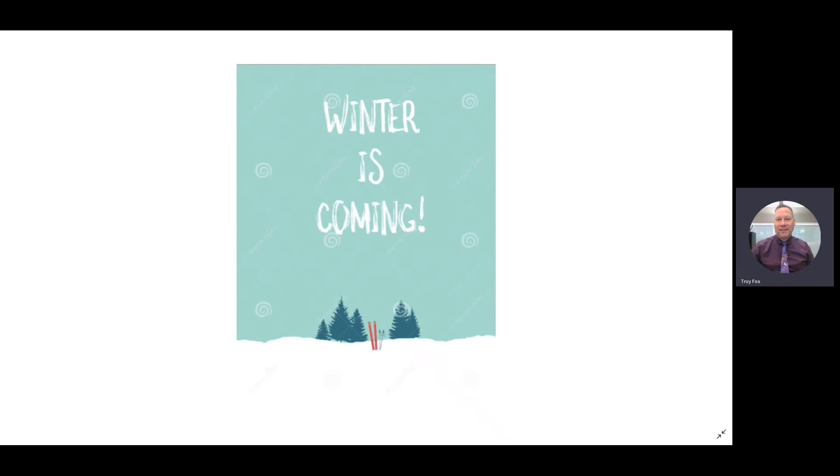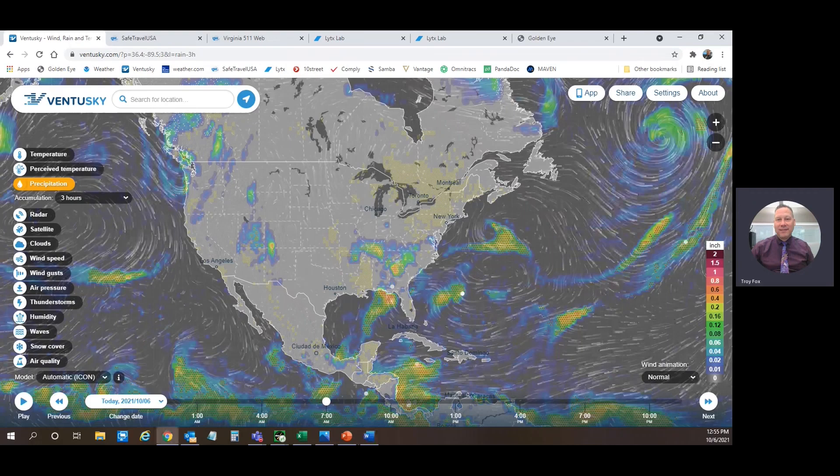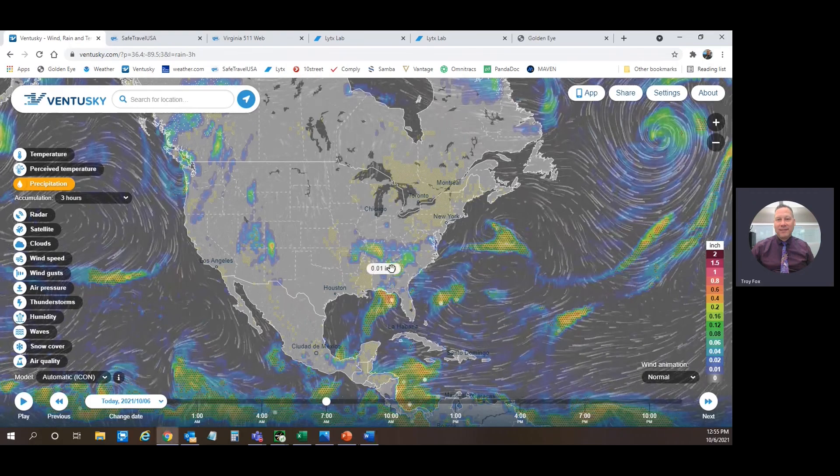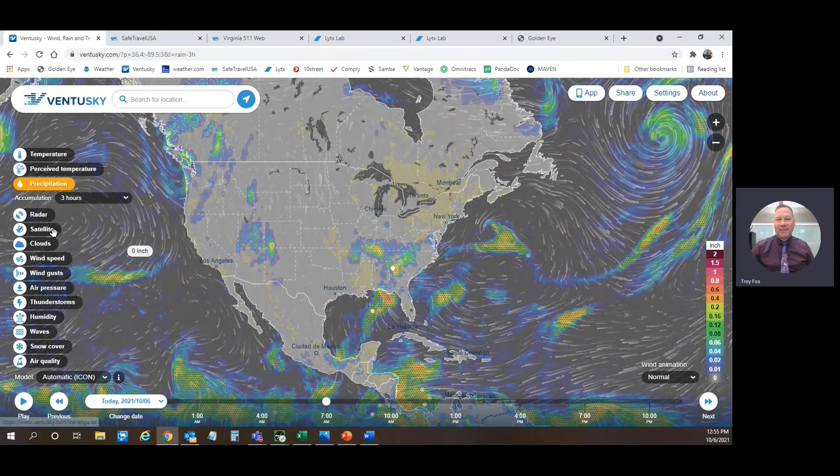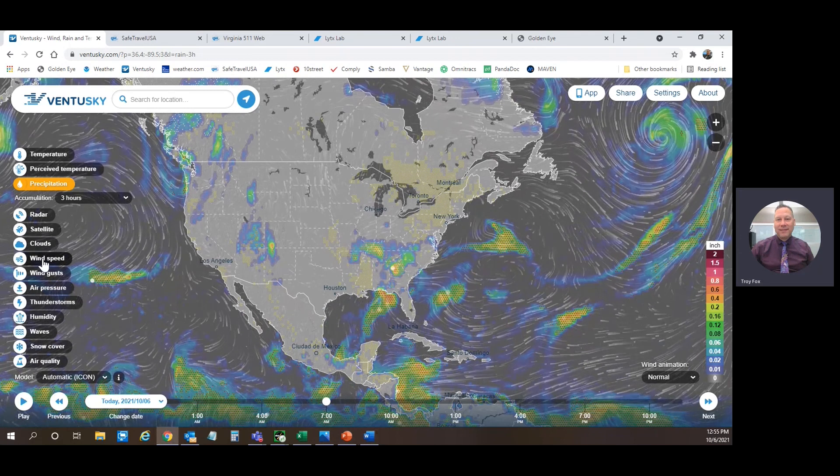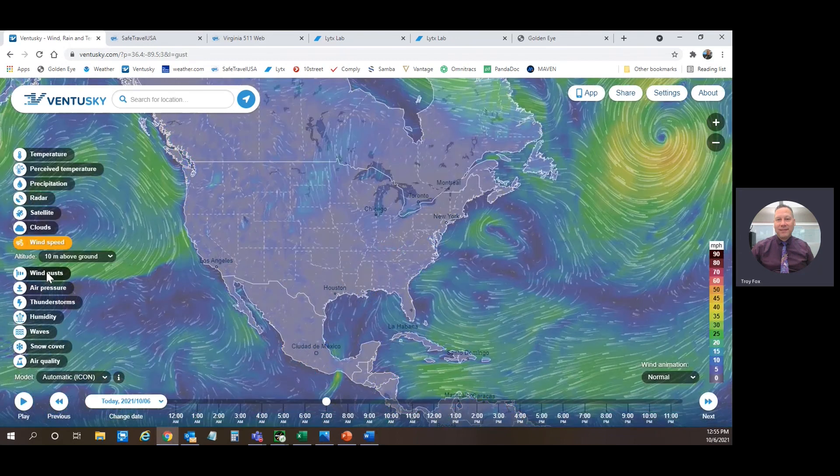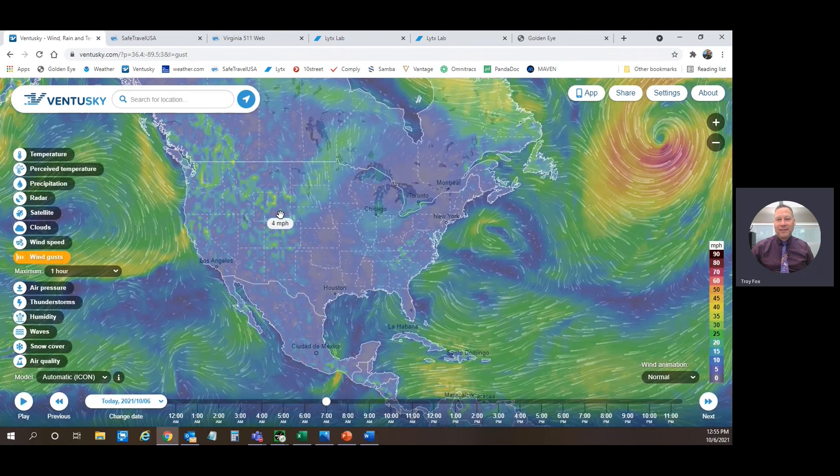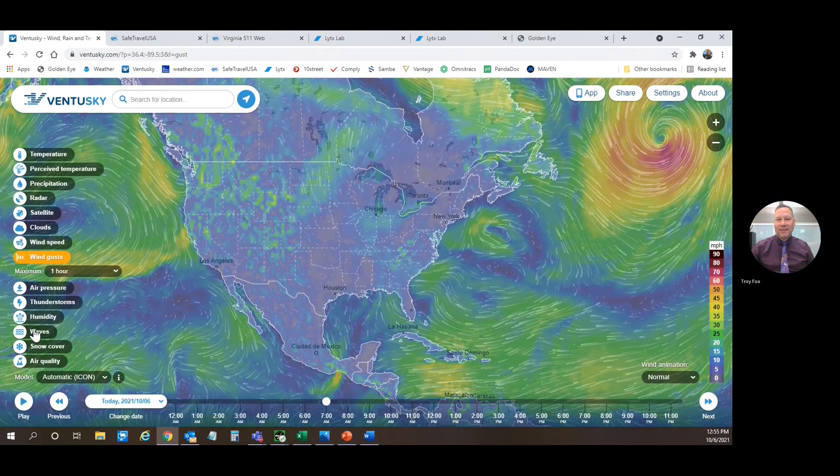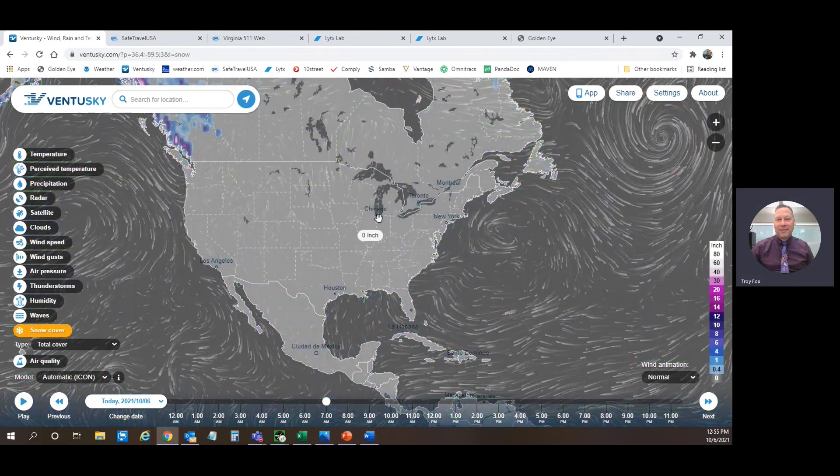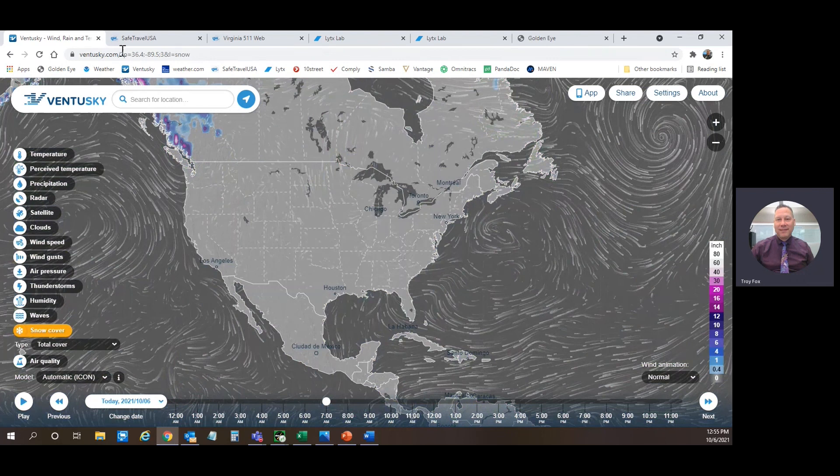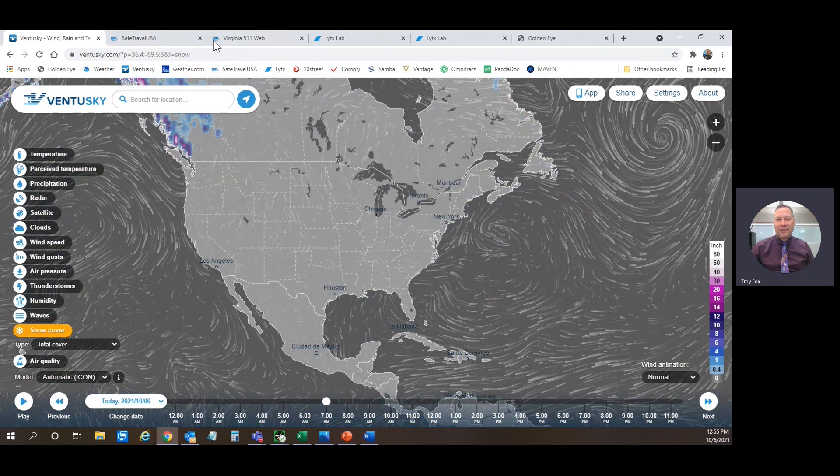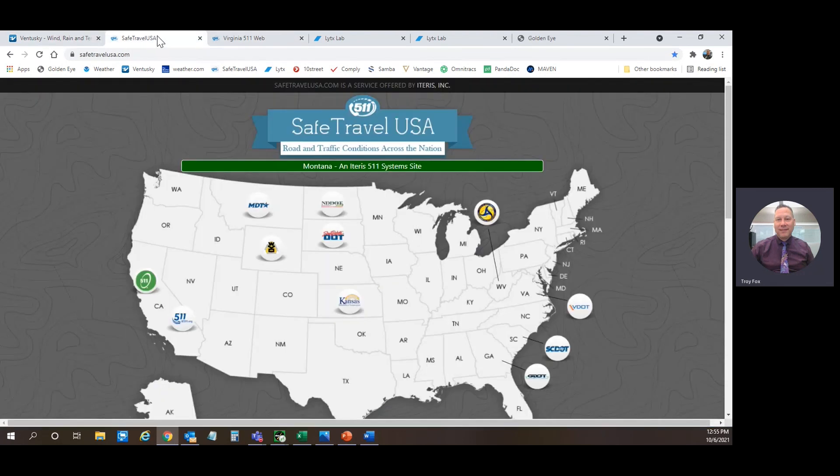We use several websites to monitor the weather. At Ventusky, we can check precipitation, wind speed, wind gusts, and even snow cover during those inclement weather situations.